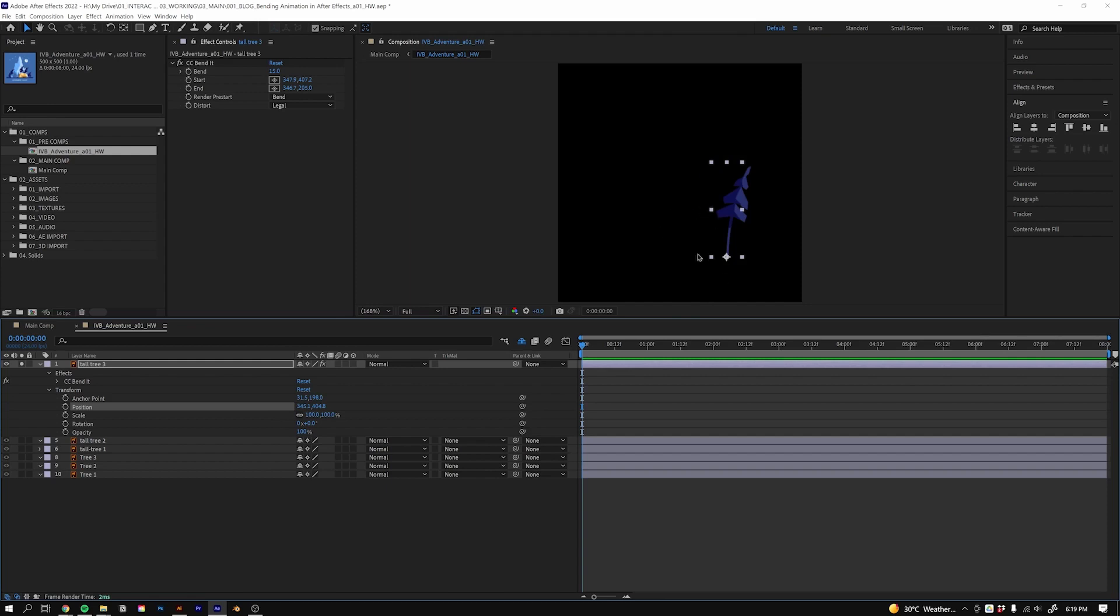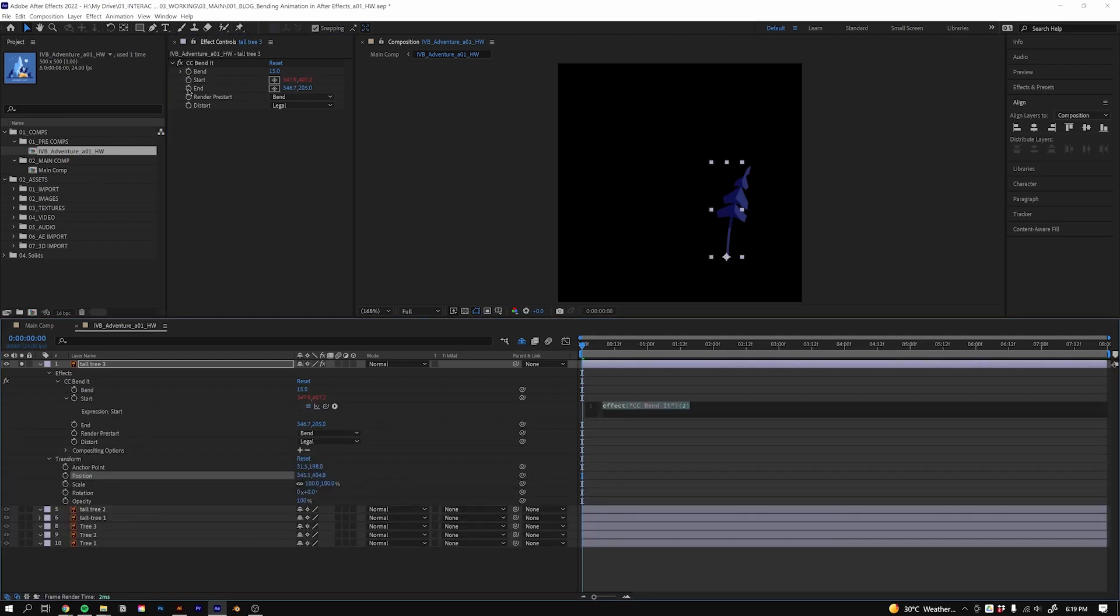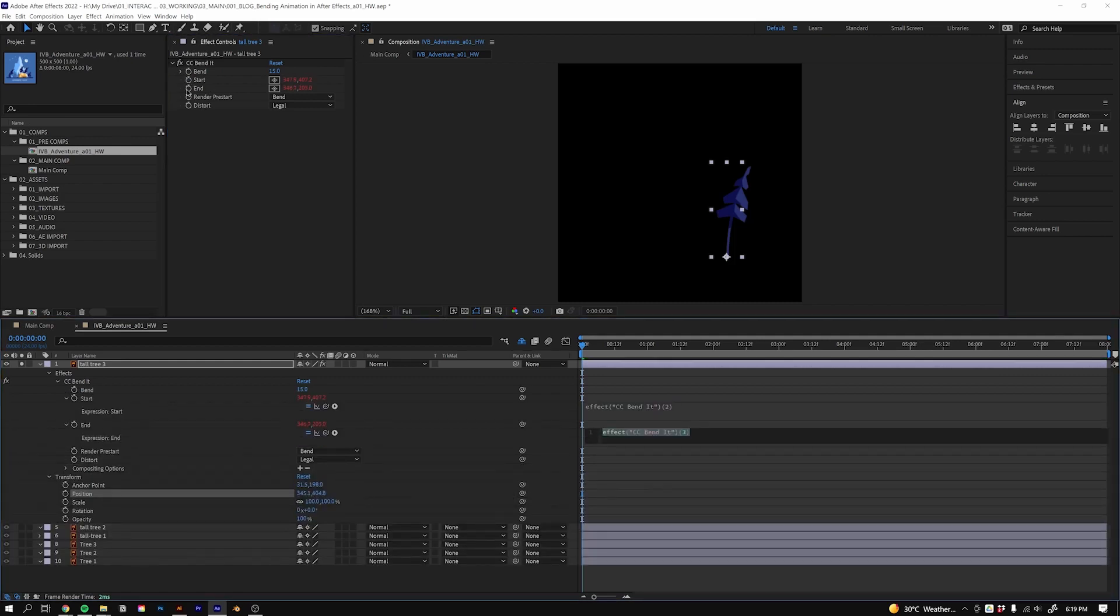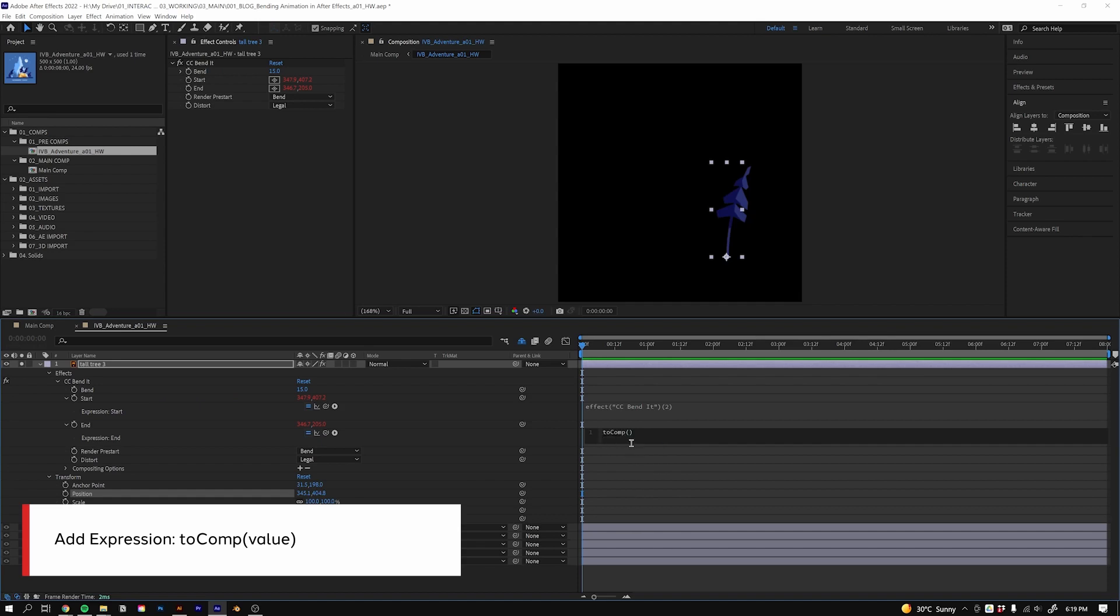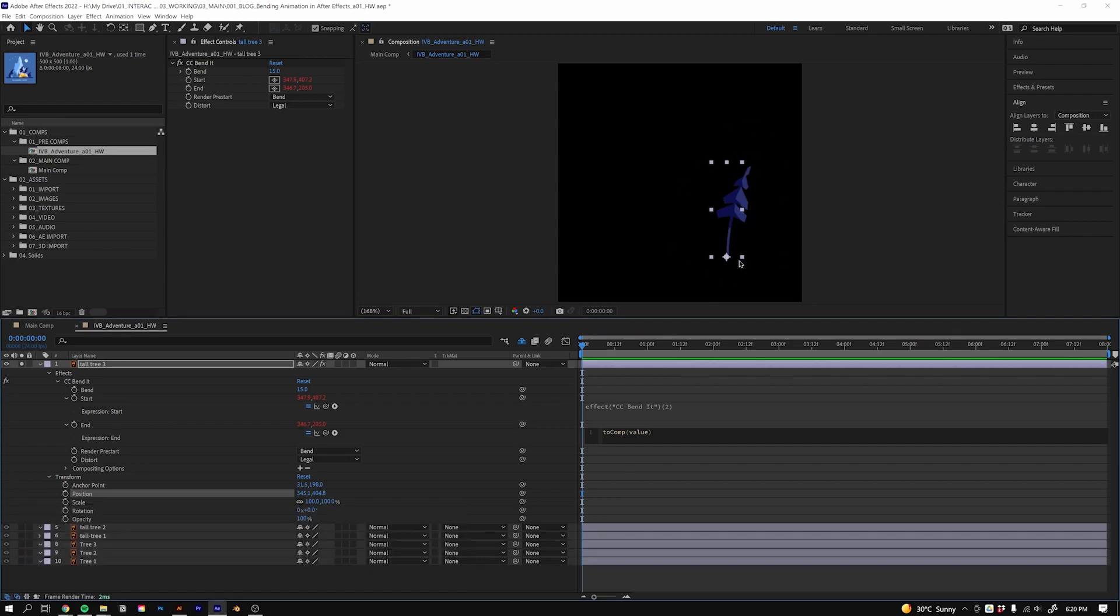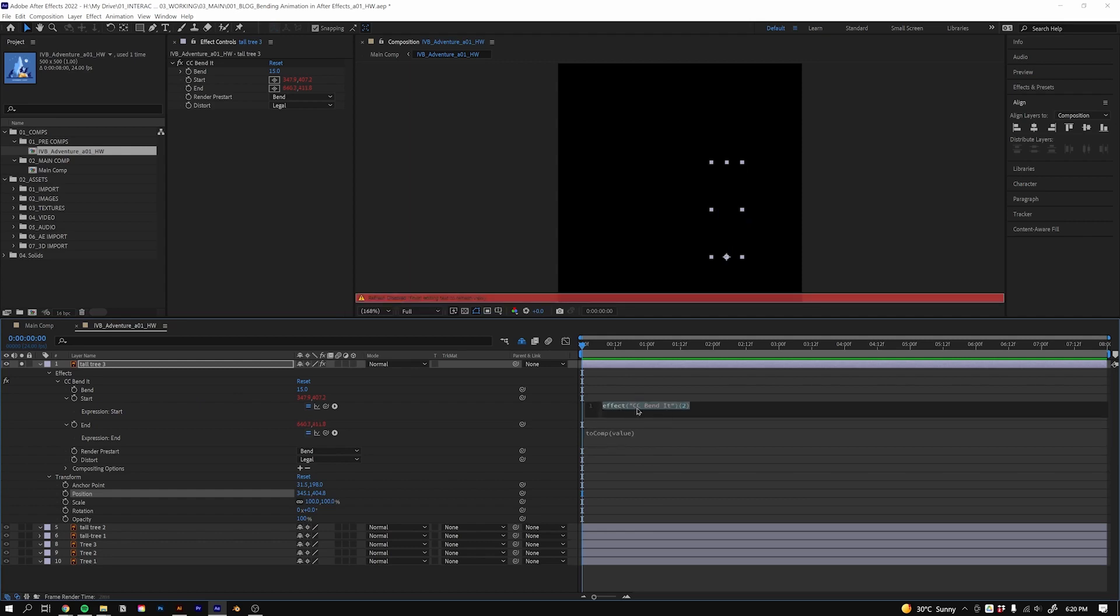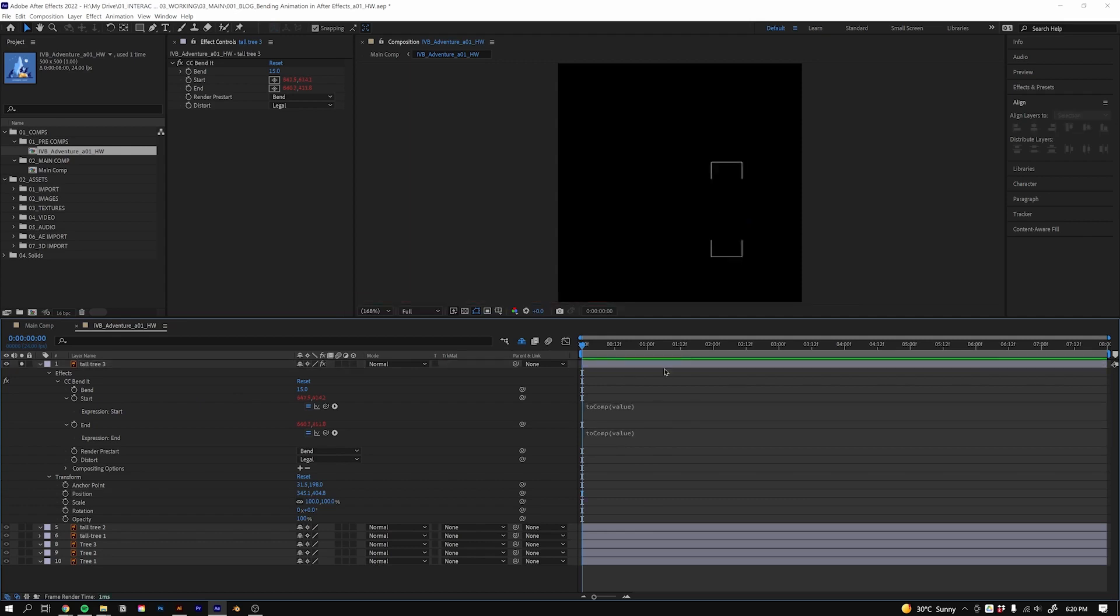What I'll do is come to the start and end and just Alt-click on both of those stopwatches. Then what we can do is add a toComp, and once we start typing it we can just hit Tab to apply that expression. Then we just want to put value. So that's going to take into account the position of the shape inside the composition and it will move the start and end values accordingly. I can just copy this with Ctrl+C and then paste it in the other one with Ctrl+V.